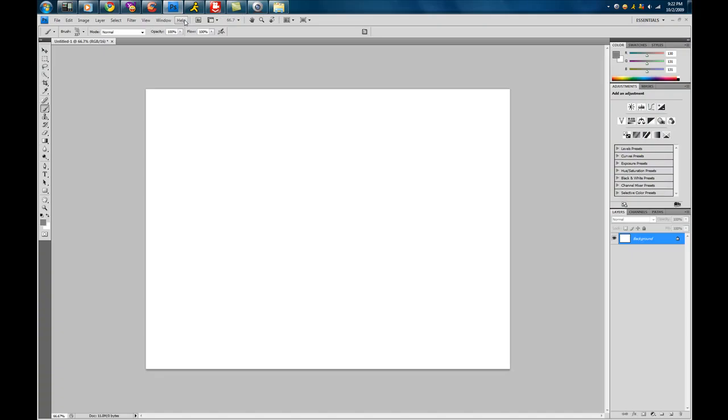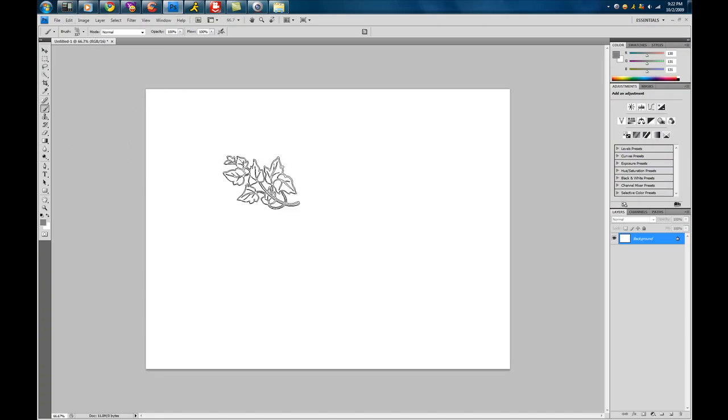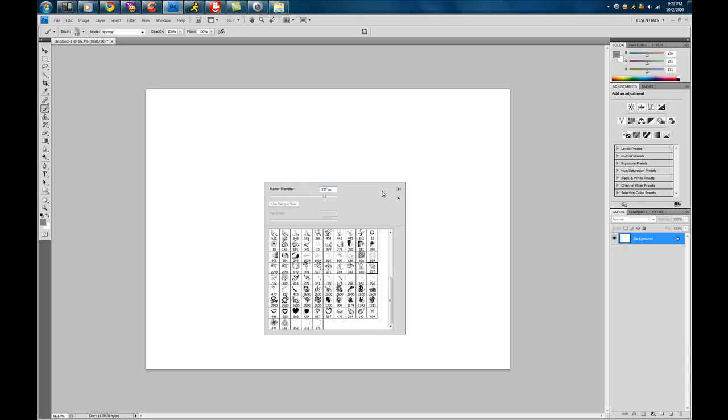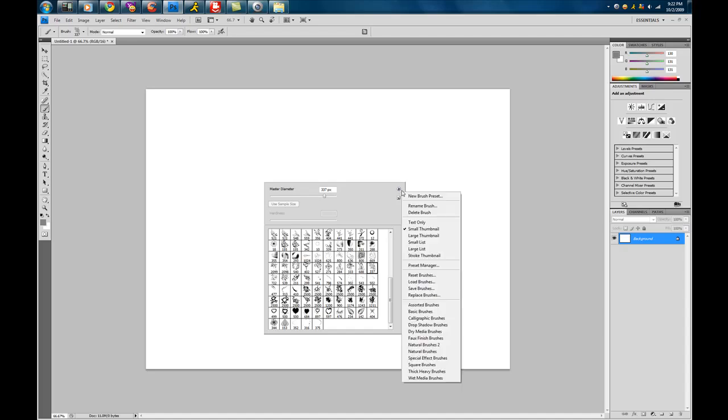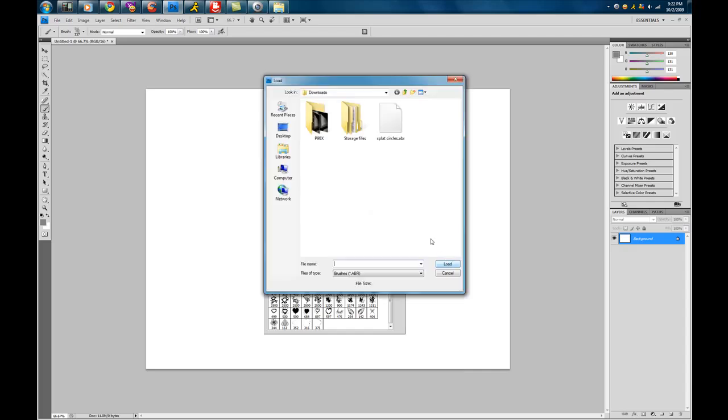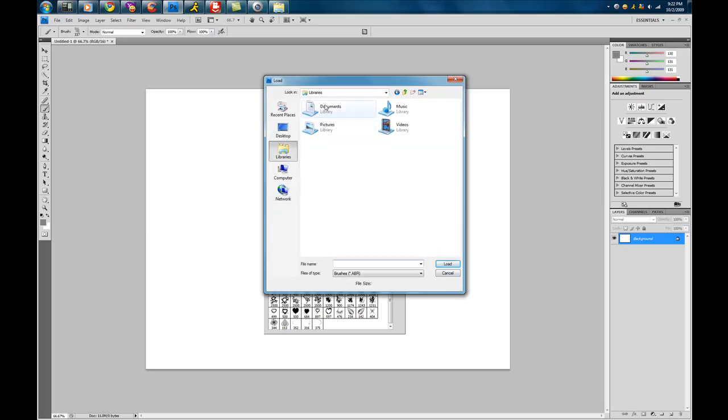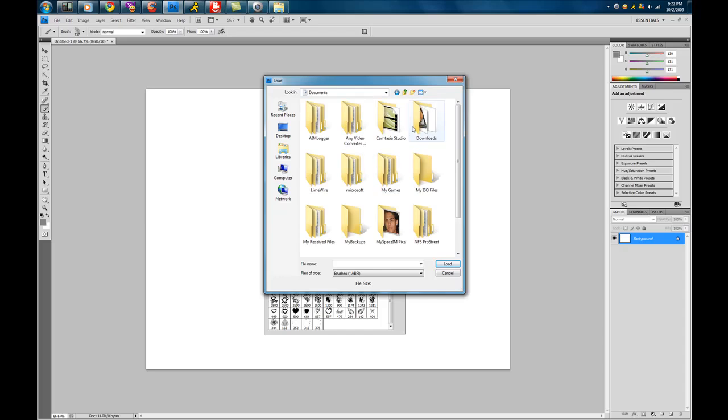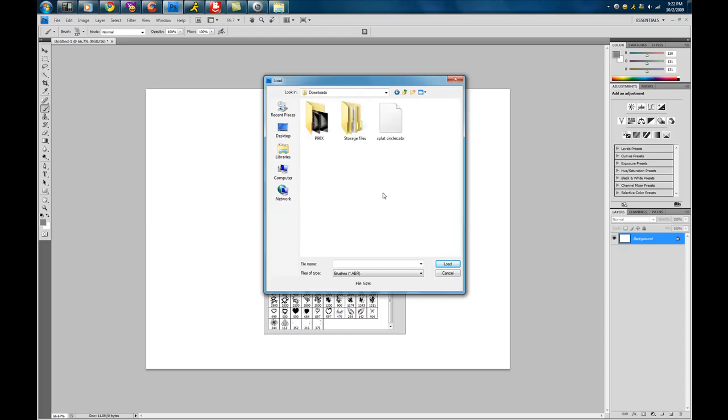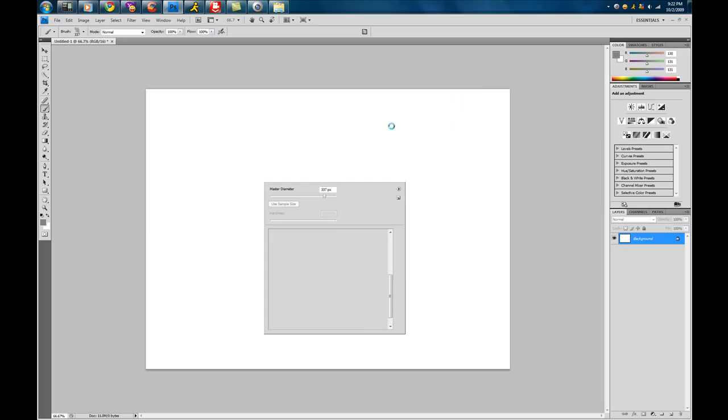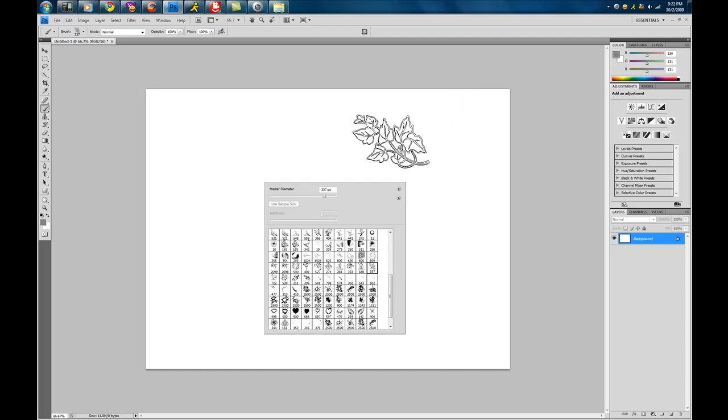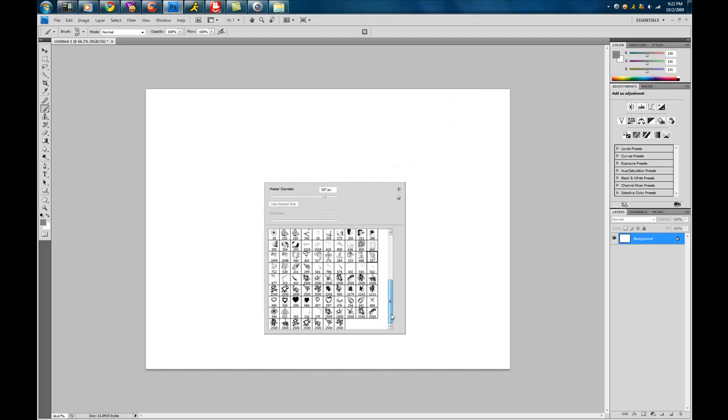Once you right click when you have your brush selected, you're going to want to go to this little arrow. Click it. Go all the way down to load brushes. Then select wherever it is on your computer, which for my case is documents, downloads, ABR, splat circles. Double click it. Once you double click it, it will load into your brush selection. They're all down here.